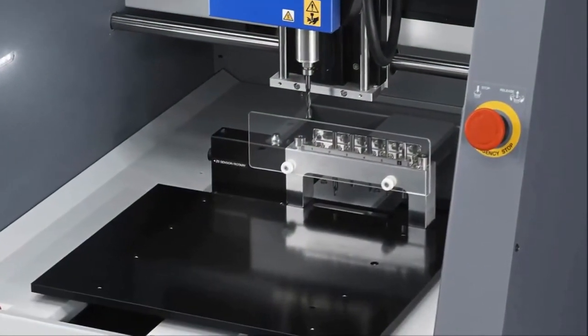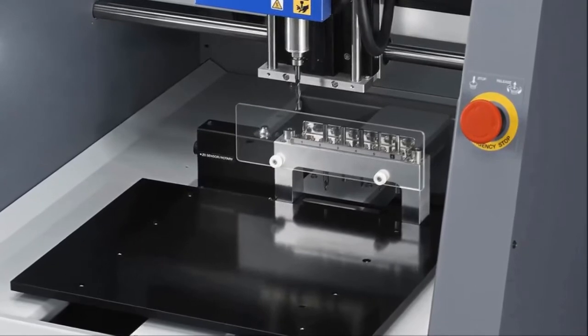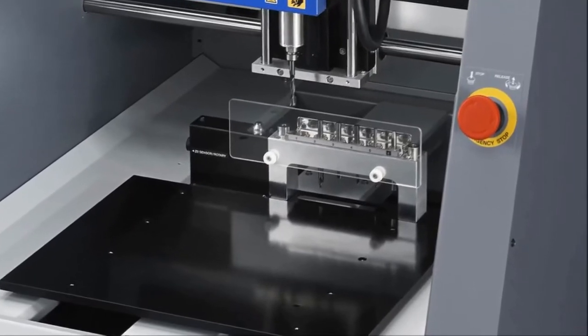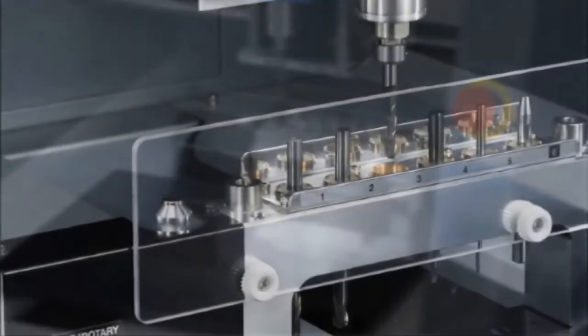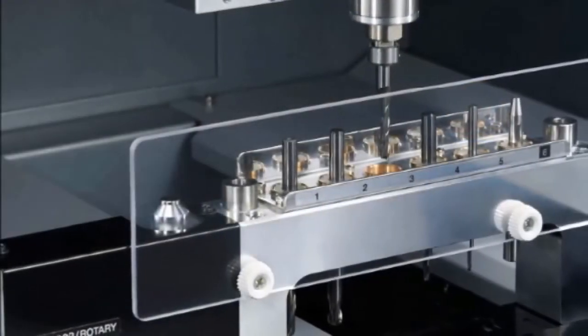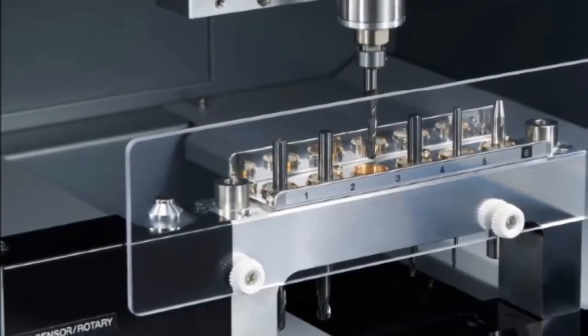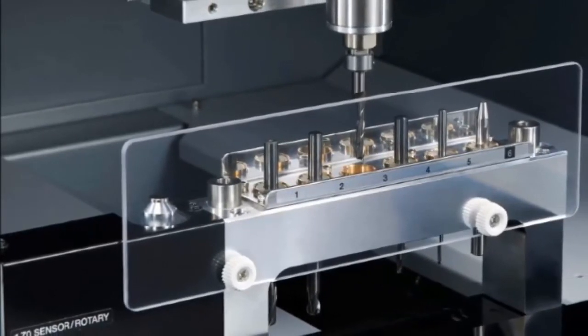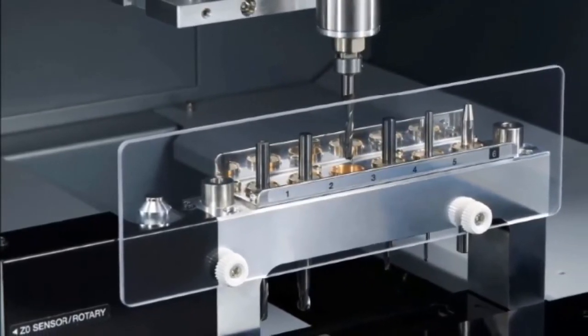The new MDX50 comes standard with a 6 position automatic tool changer that prevents an operator from having to perform time-consuming tool changes. This is a mechanical tool changer which eliminates the need for compressed air.